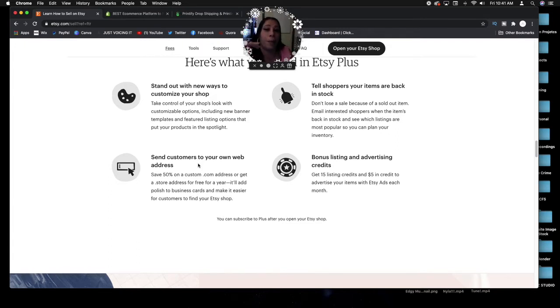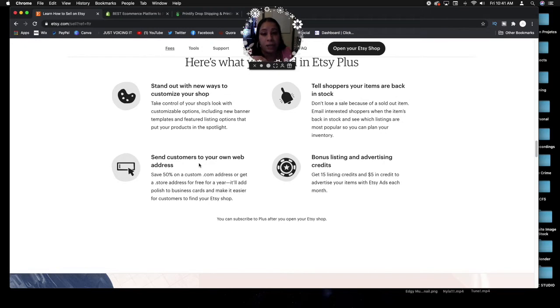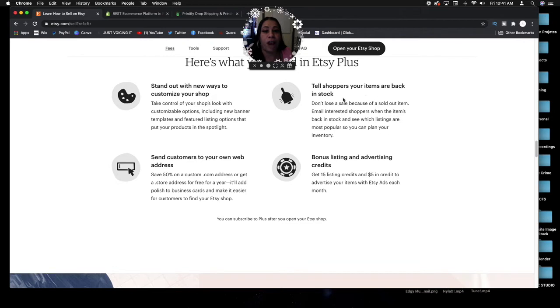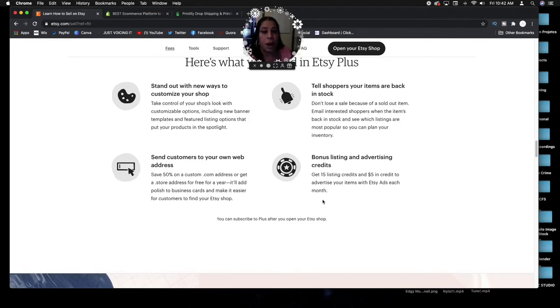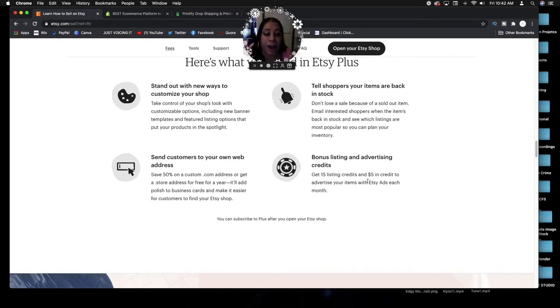You get your own custom domain. Remember I told you about having a branded domain. So even though you're going to get a storefront or you're going to have your own website where you put your Etsy products on, you're still getting a custom domain. You can tell shoppers your items are back in stock, so you can manage your inventory and your communication with your customers.